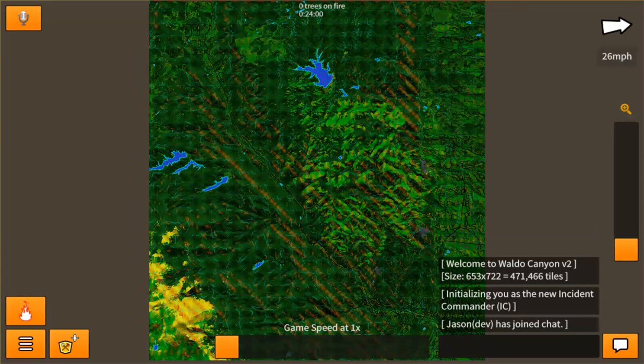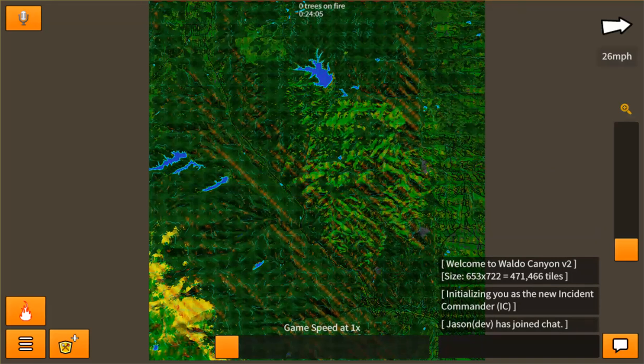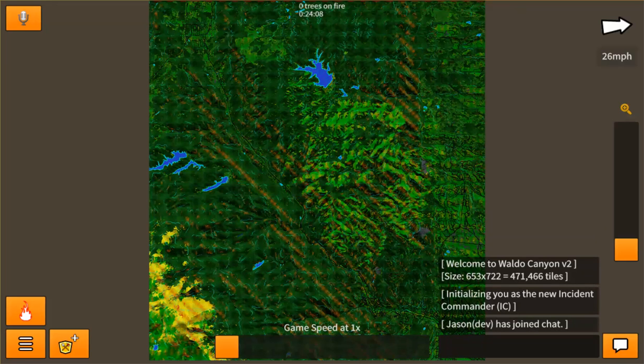Hi, my name is Jason Thomas and I'm the developer of Firejumpers Pro. It's a tactical decision-making training tool specifically designed for wildland firefighting agencies.